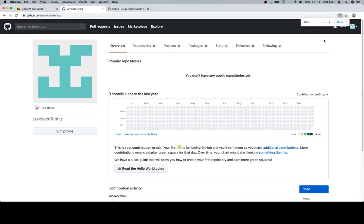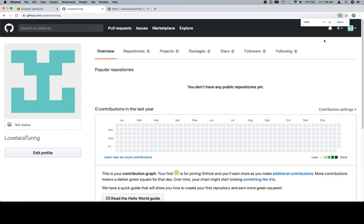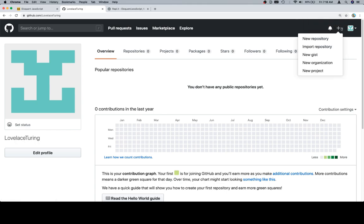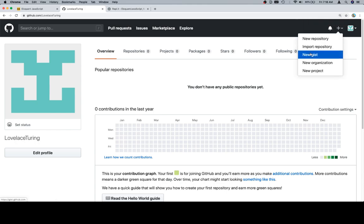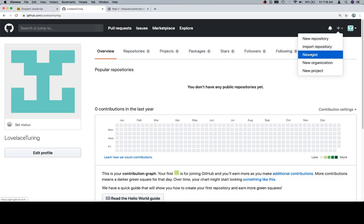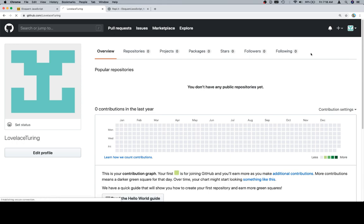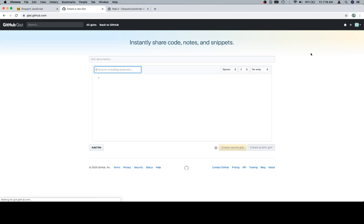First thing we're going to make this a little bigger for everybody. I'm going to go up to the top right hand corner here, and I'm going to click New Gist. Now, a repository is going to be an entire set of files. A gist is basically one file. And for the notes for chapter one, one file seems appropriate. So I'm going to click New Gist.